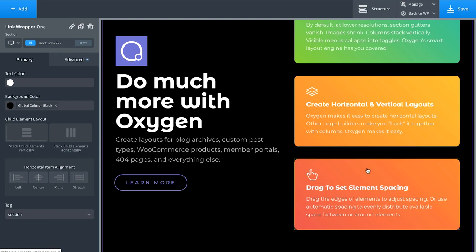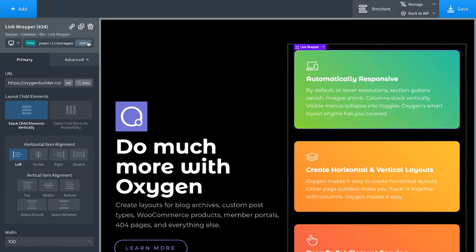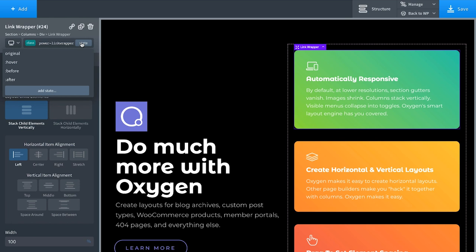We want to set up a custom hover state. In other words, we want to make some cool effect happen when the user hovers over. So let's click the element, go to the state dropdown, and we'll choose the hover state.